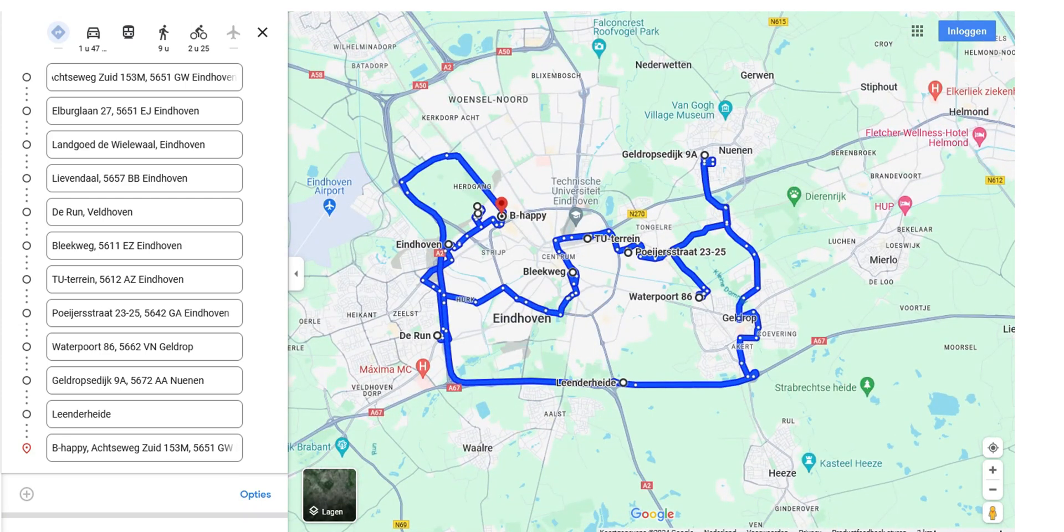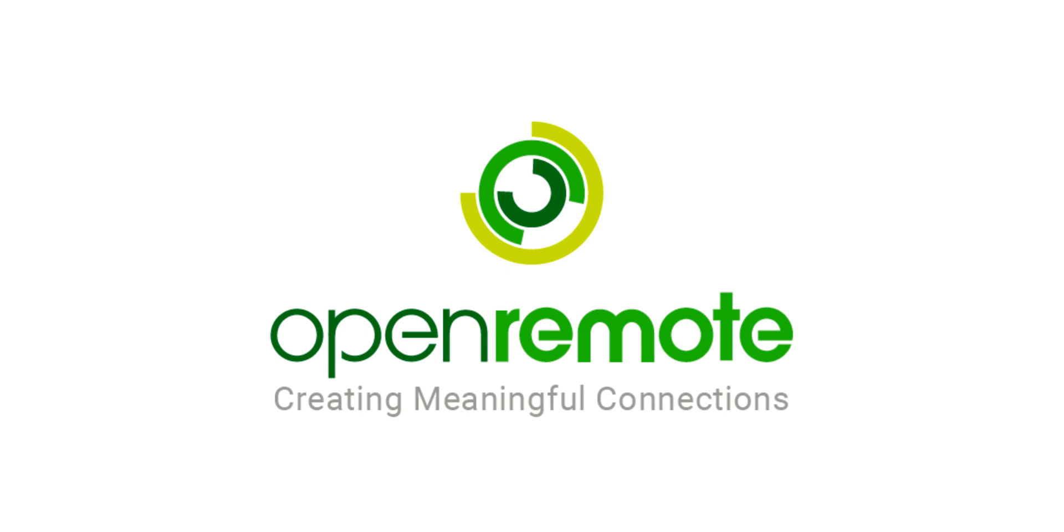The maintenance department now has a route to visit their assets in the correct order while making efficient use of navigation.